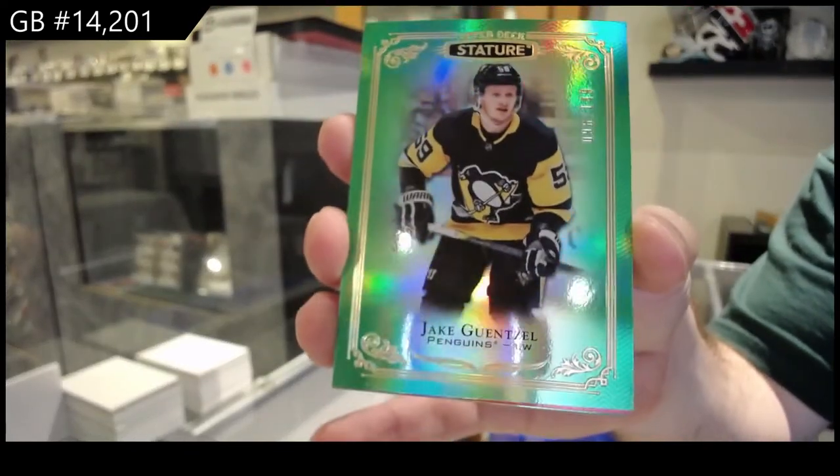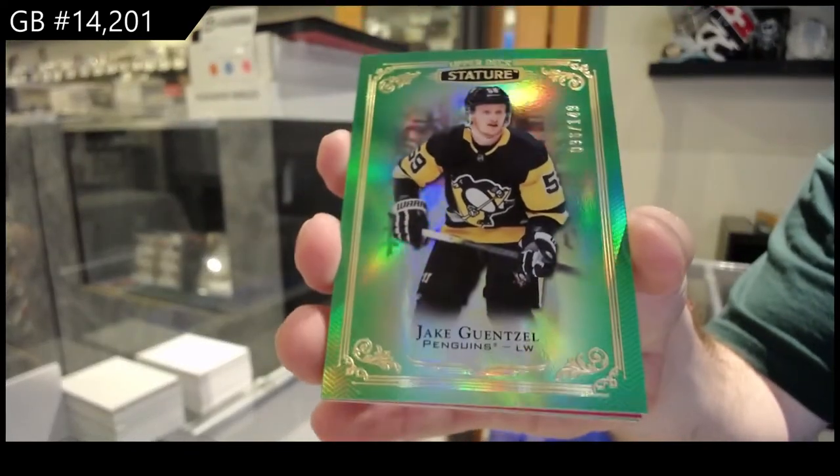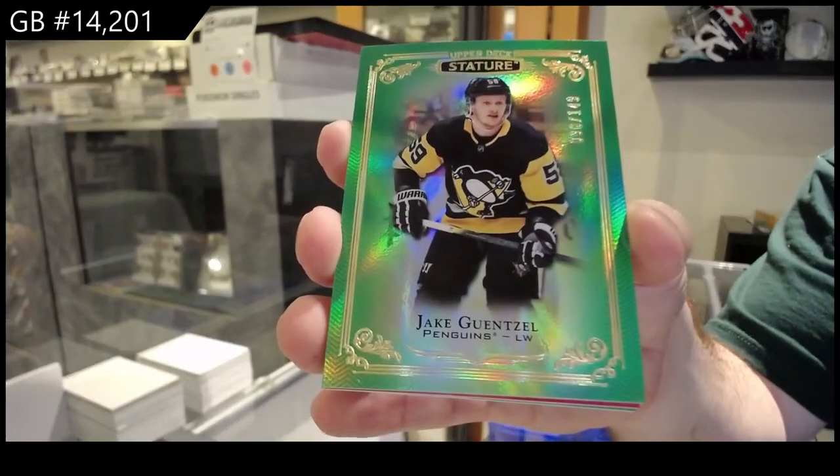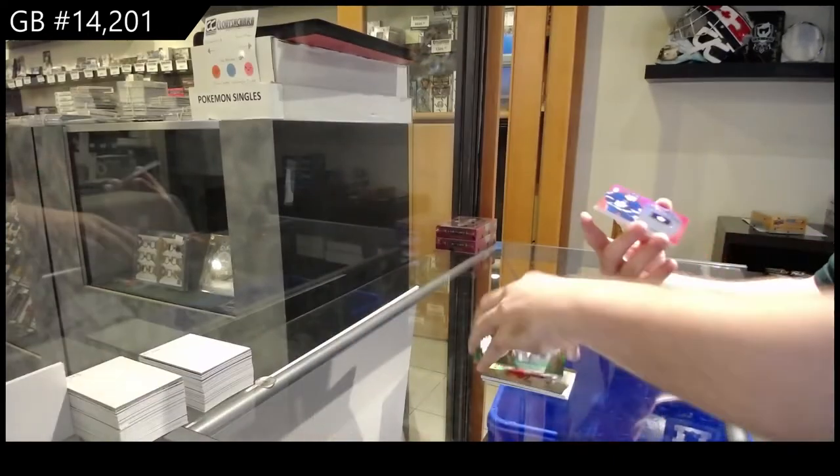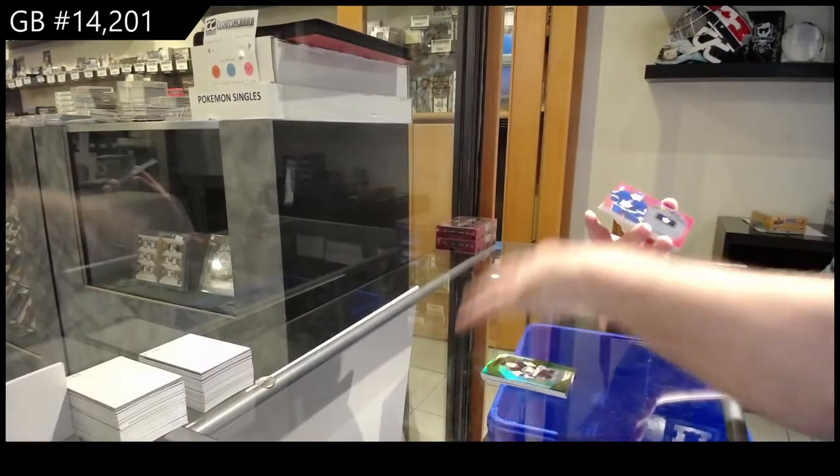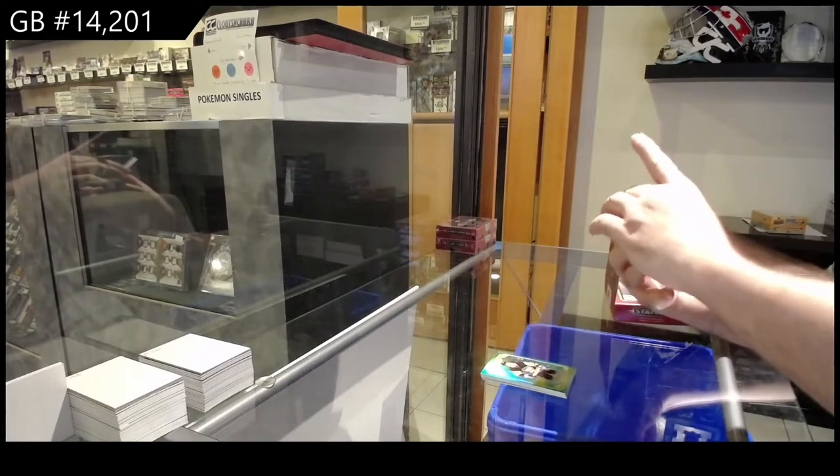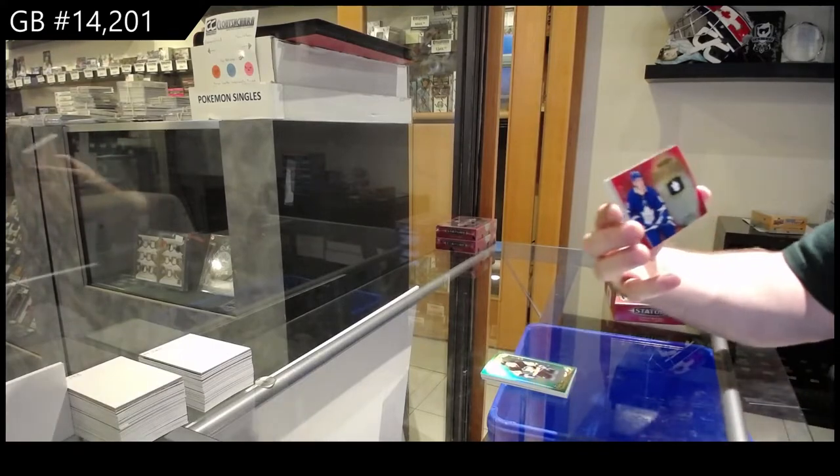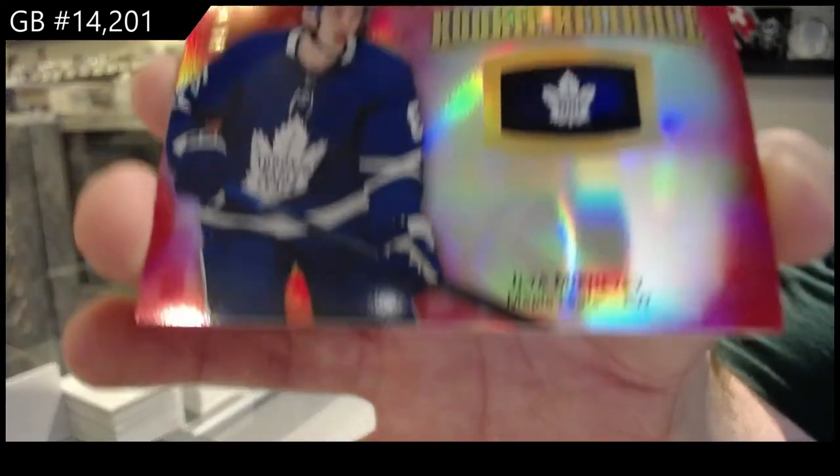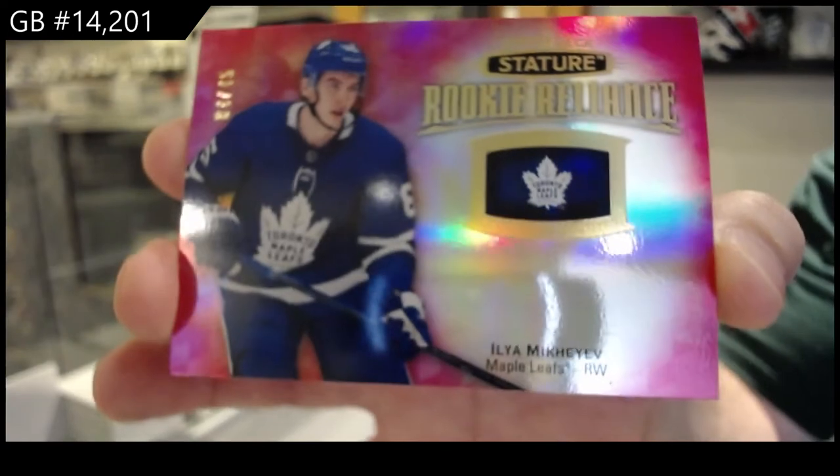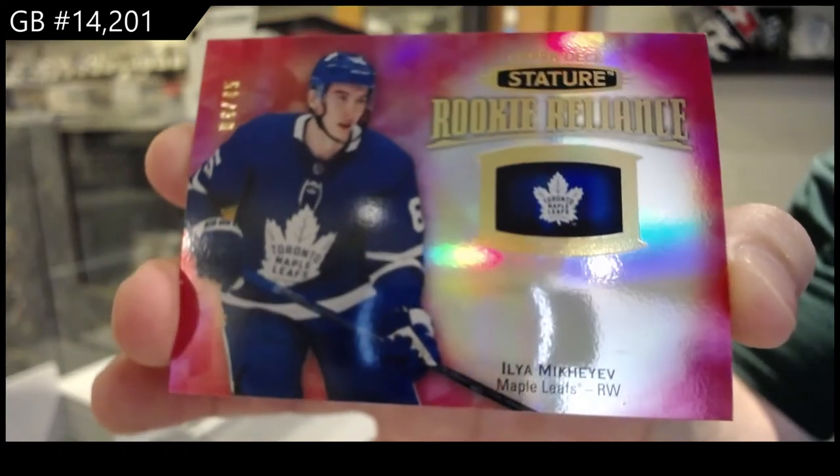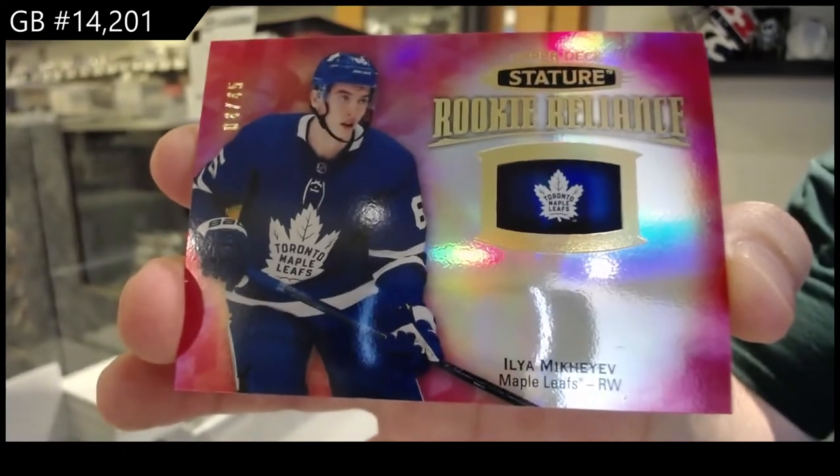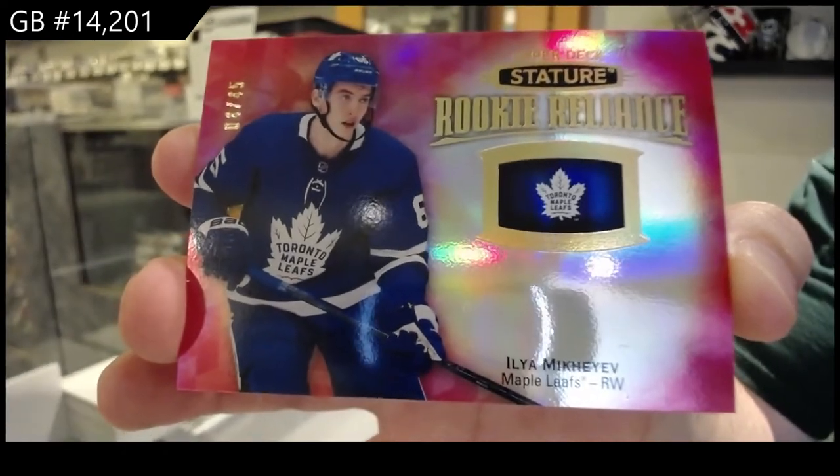Green base Penguins Gensel. For the Maple Leafs number 245, Red Rookie Reliance of Mikheyev. To 45, Ilya Mikheyev.